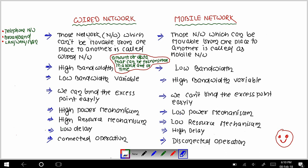The first point says that wired networks are those networks which cannot be movable from one place to another. We cannot transfer a wired network from one place to another. Examples of wired network are telephone network, broadband, and LAN — these are wired network examples.